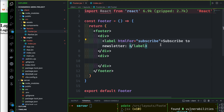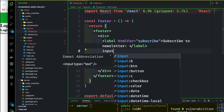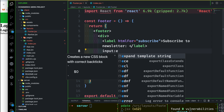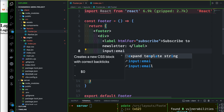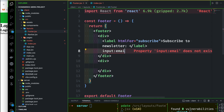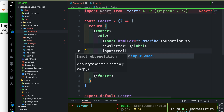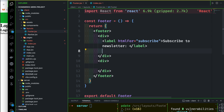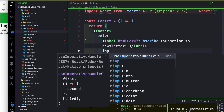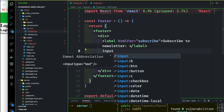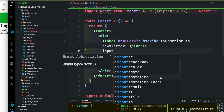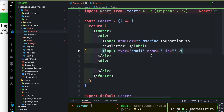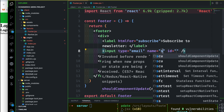And the input button — you can add an email field. So input email. You can see input type email. You can subscribe.